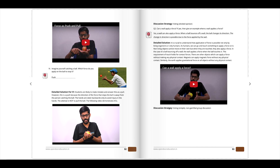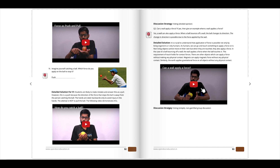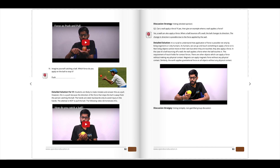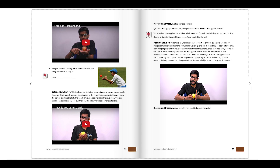Let's look at it closely. This change in direction happens because the wall applies a force on the ball when they are in contact.